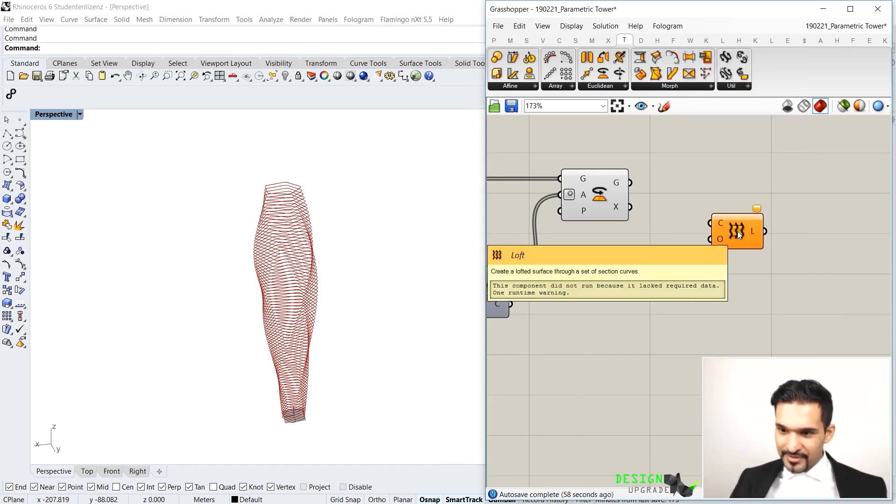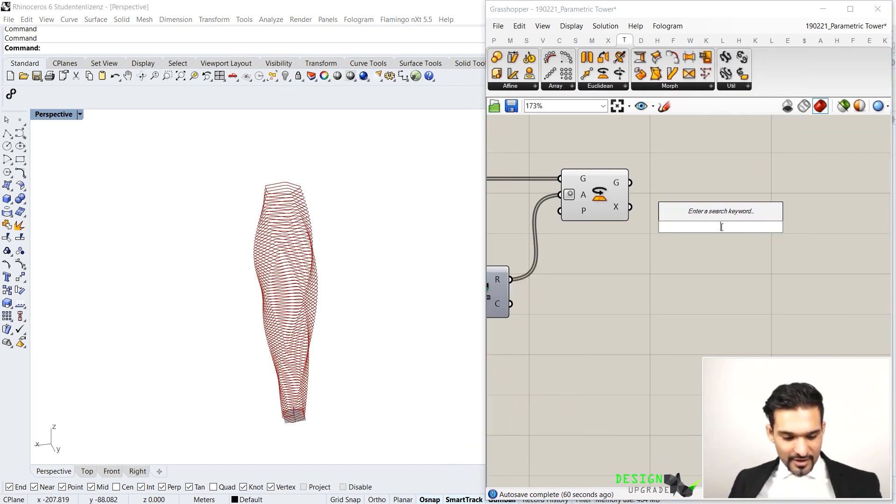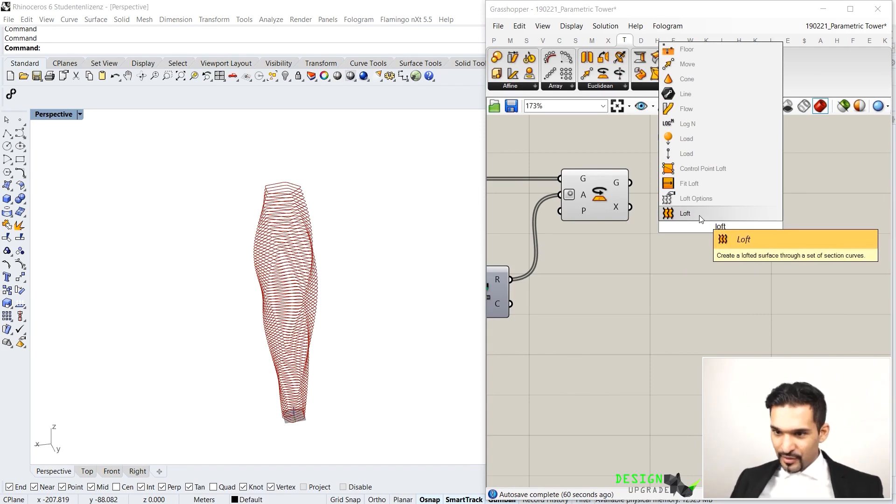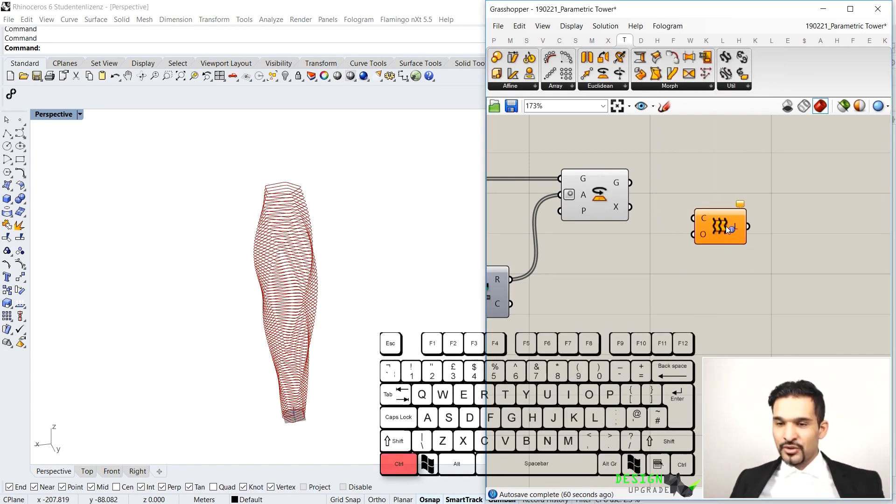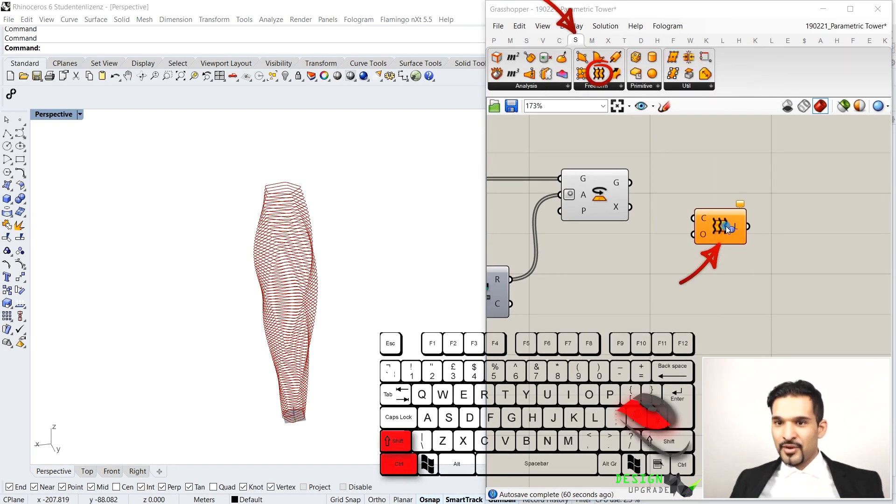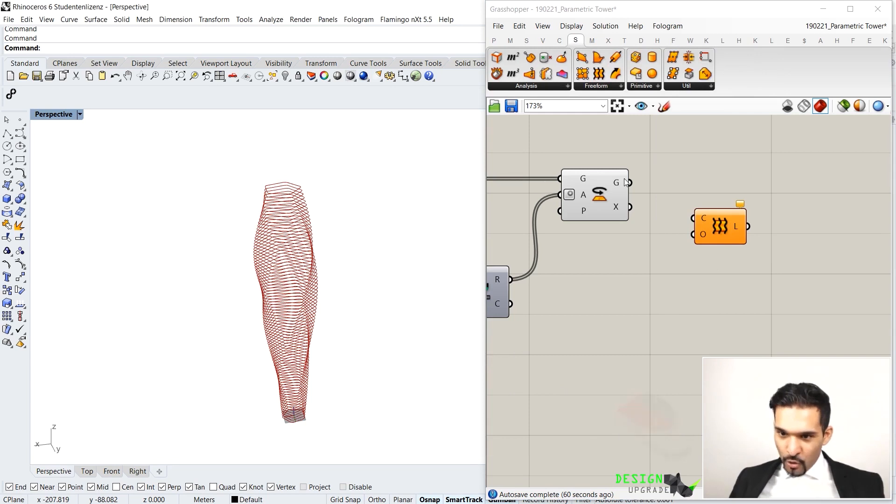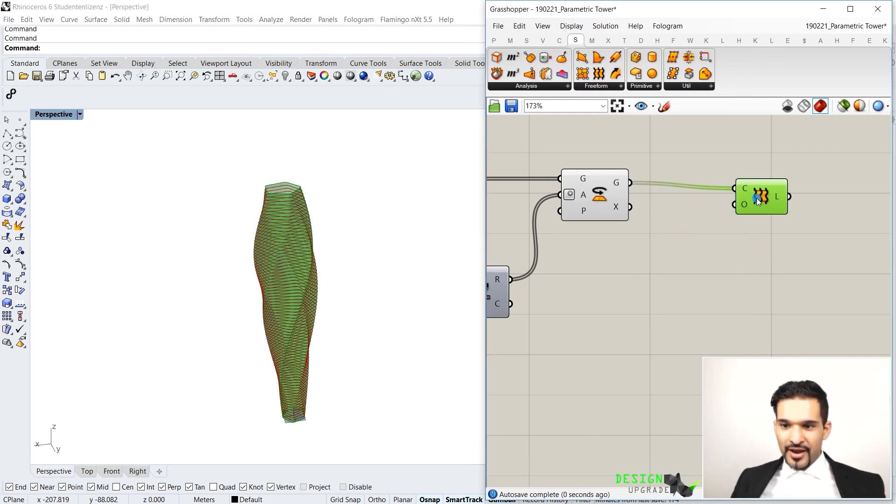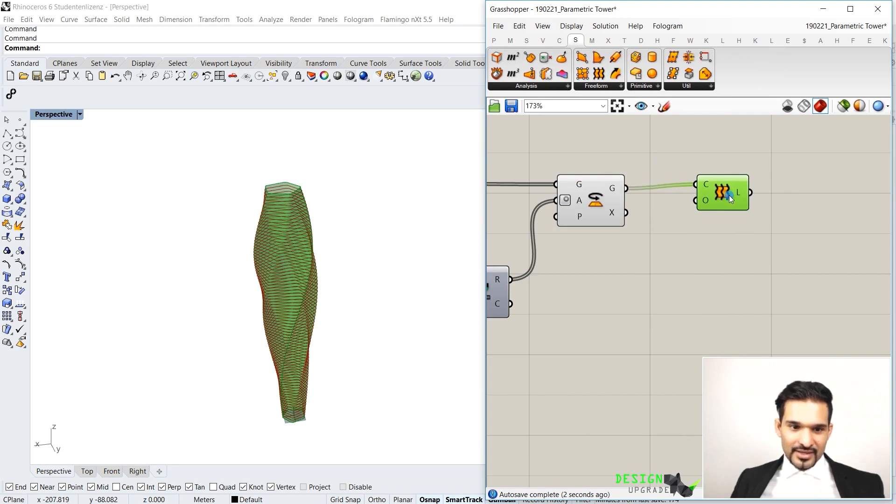Take the loft command. And just again, quickly, that was too quick. Just type in loft. You will get the loft option. Control-alt-mouse button is in surface. I hook up all of my closed curves, should be fine. And you will generate a surface.